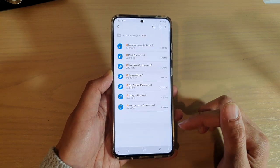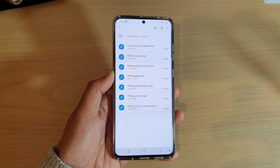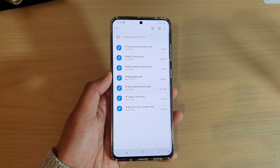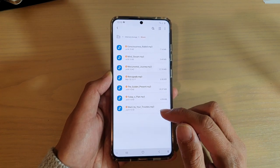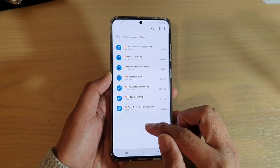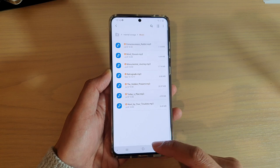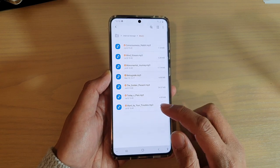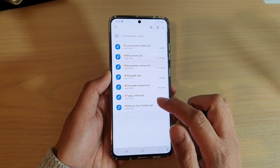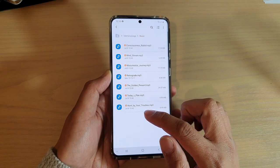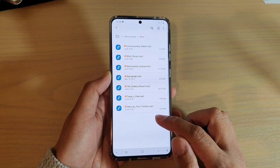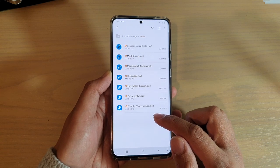From there you can try to start your music player and add the files into the playlist. And that's it — that's how you can move your music files or songs from your SD card over into your internal storage device.